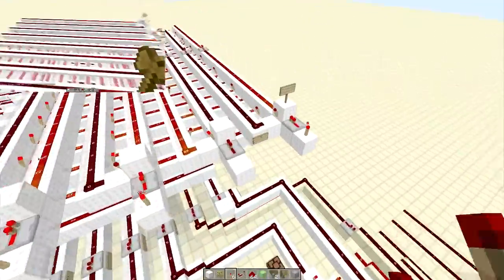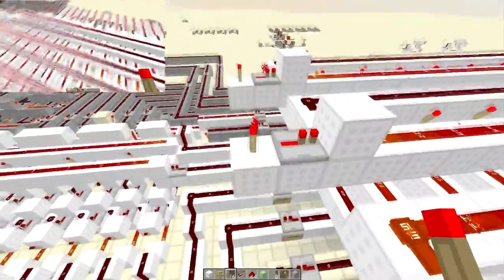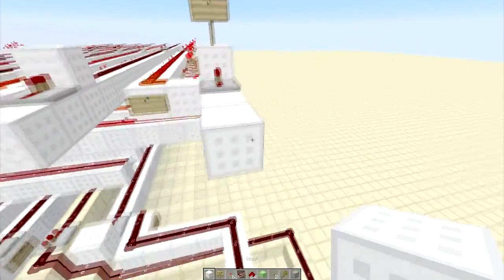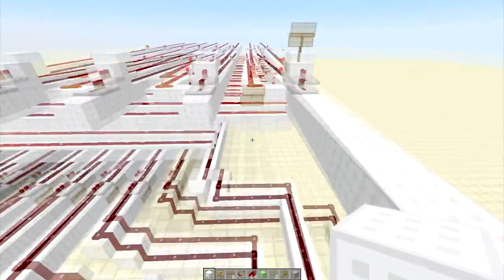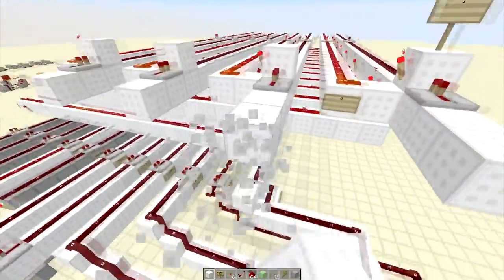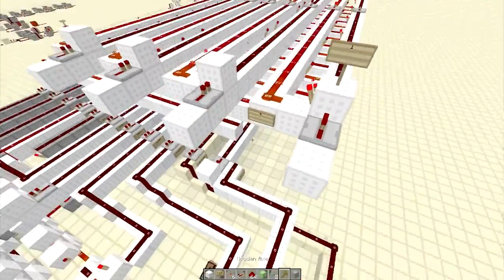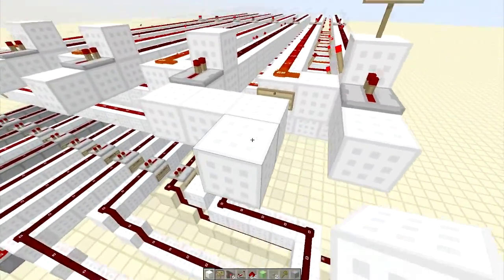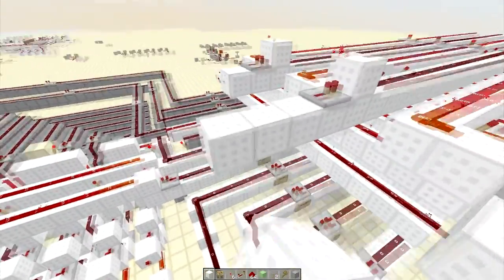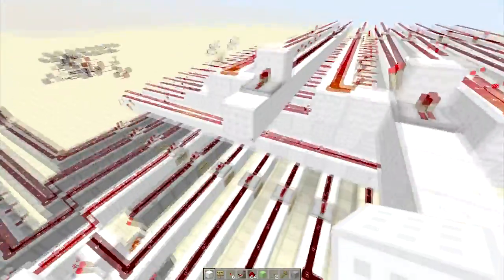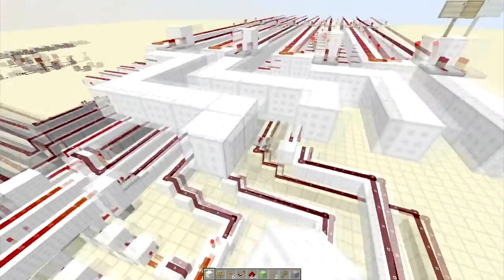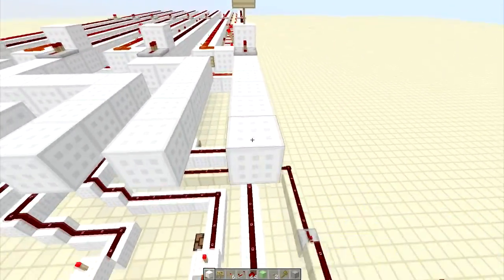So now we're going to get started on the program memory. What this is going to be able to do is store a program that you have written. I will do kind of like a branching-off series on how to program this — basically how to program in machine code. So what we're going to need for this is to bring all these lines in here and make this clean so they all fit on a nice small bus. That is the instruction bus done.